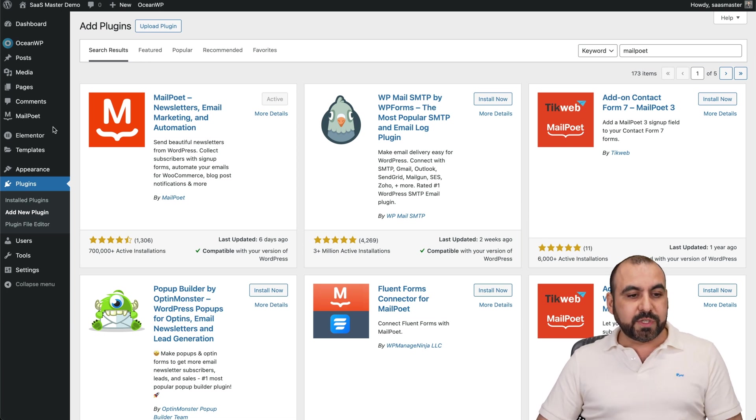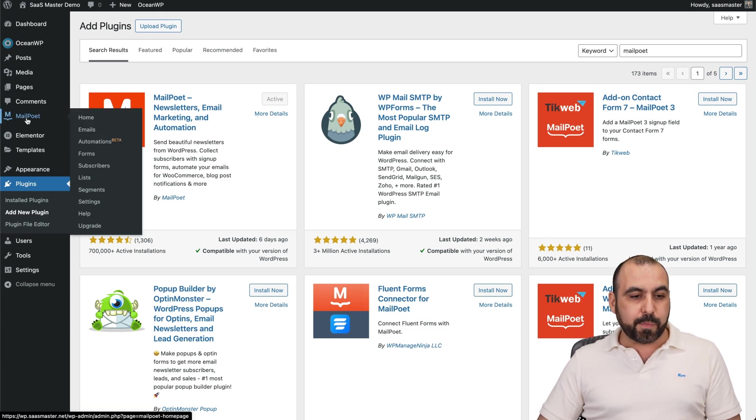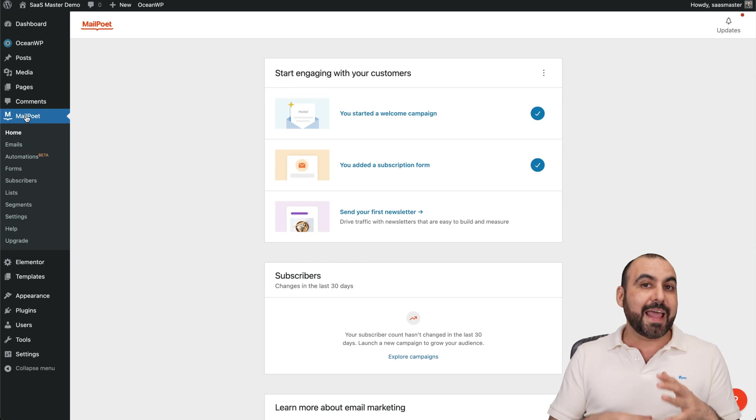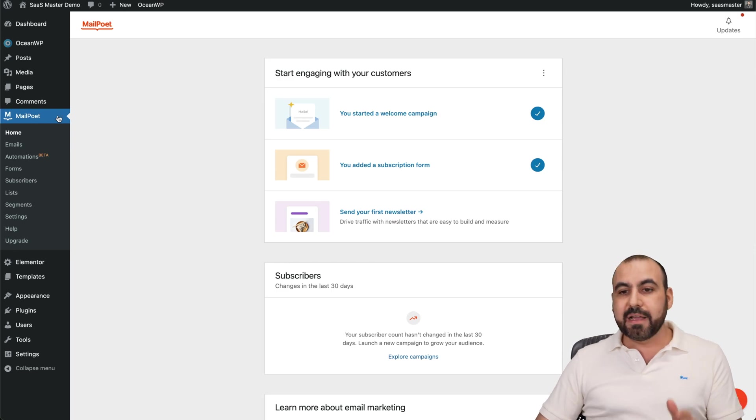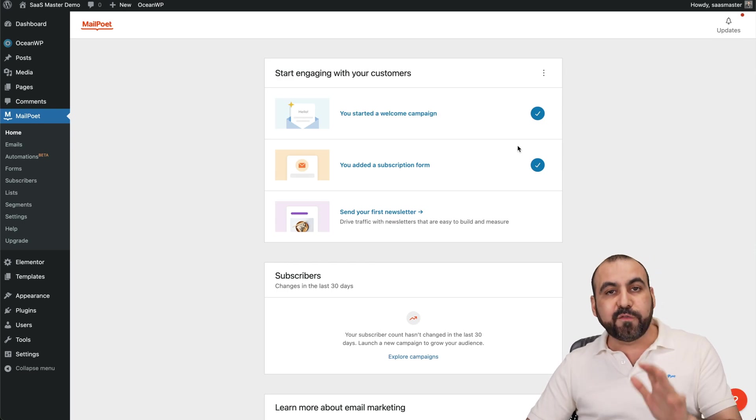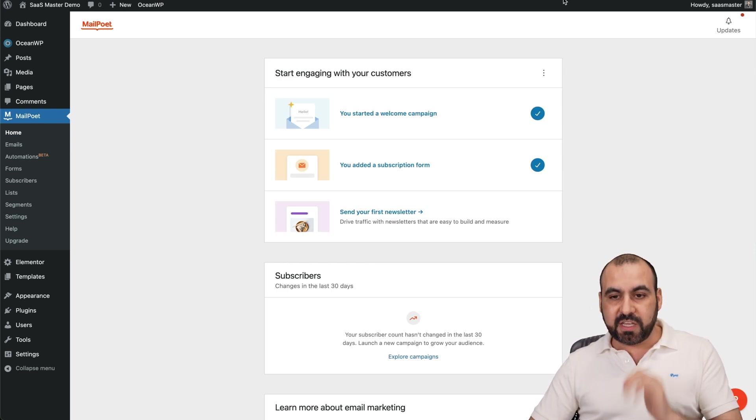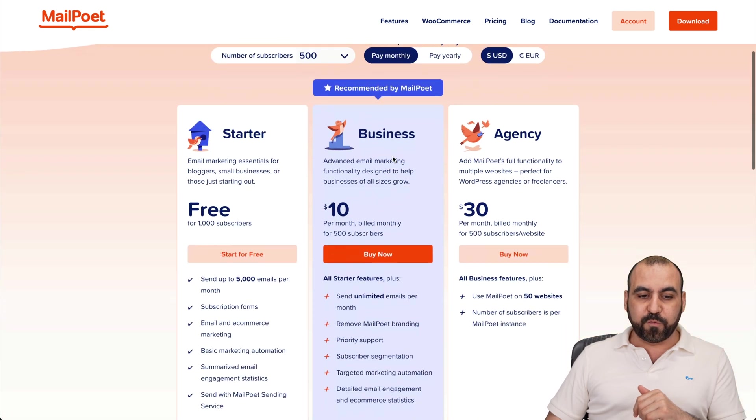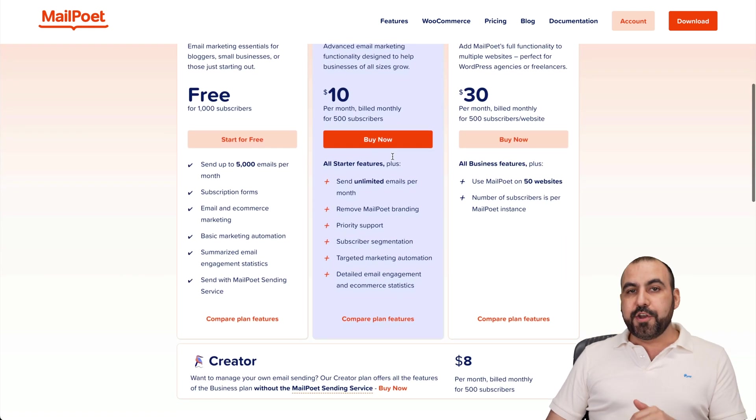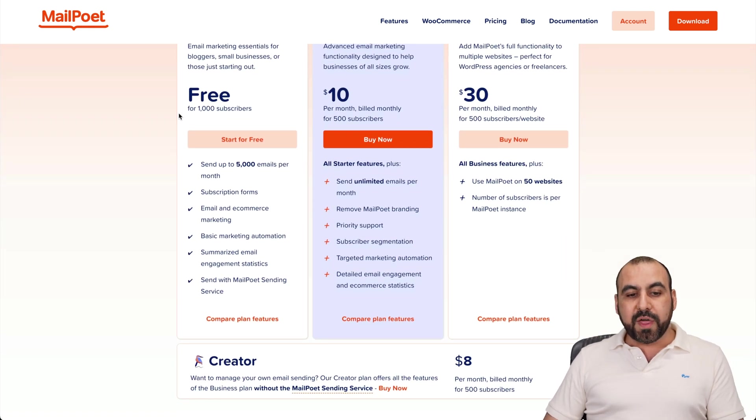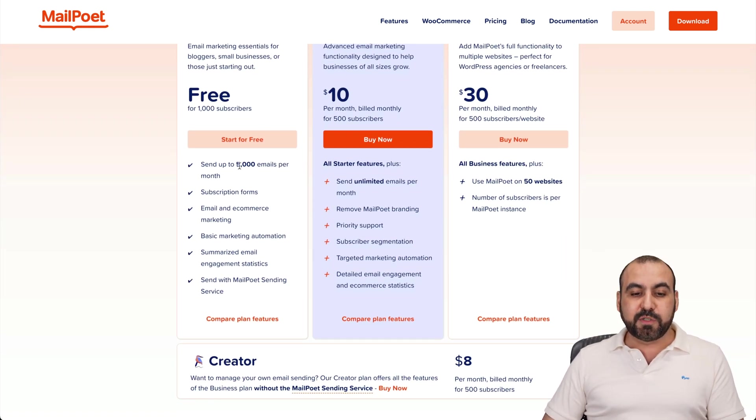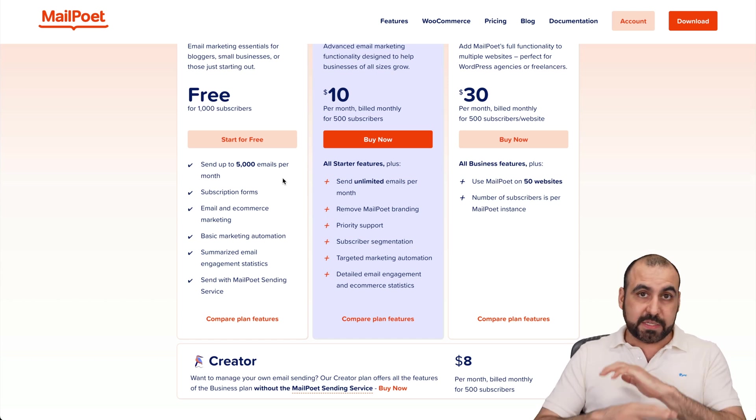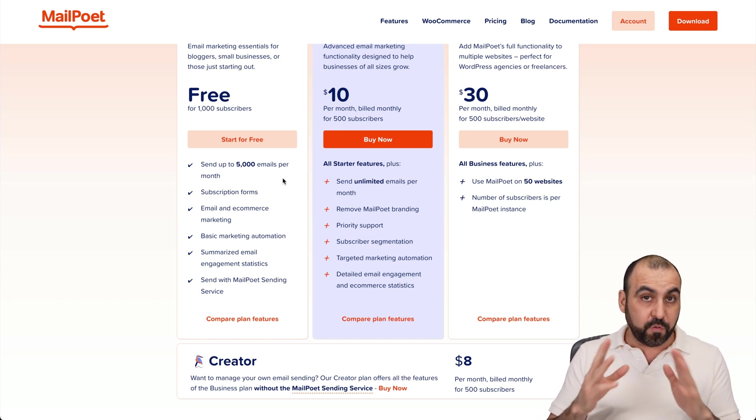Once you install it, it's going to enable your plugin to start using it and activate it. Now, what does the free plan actually give you? So this is what you're going to get with the free plan. You're going to have up to 1000 subscribers and you can send up to 5000 emails per month. That's for life for free.